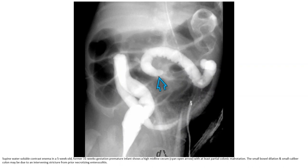Supine upper GI in a five-year-old former 31-week gestation premature infant showed a high midline cecum with at least partial colonic malrotation.